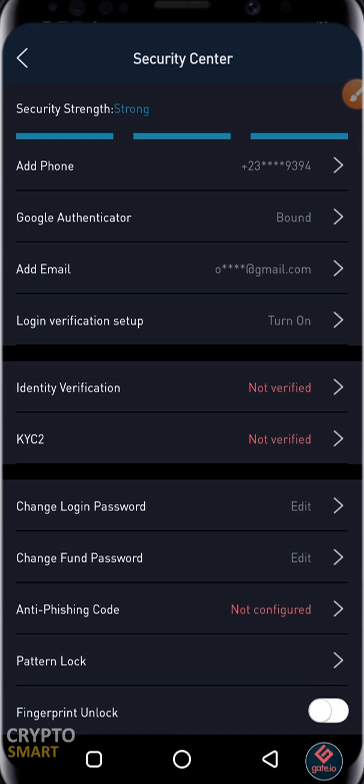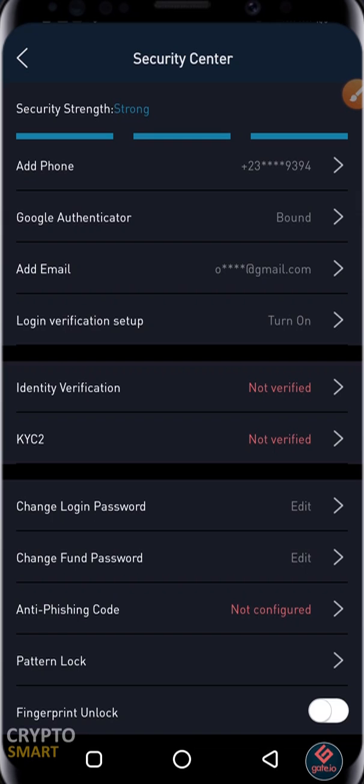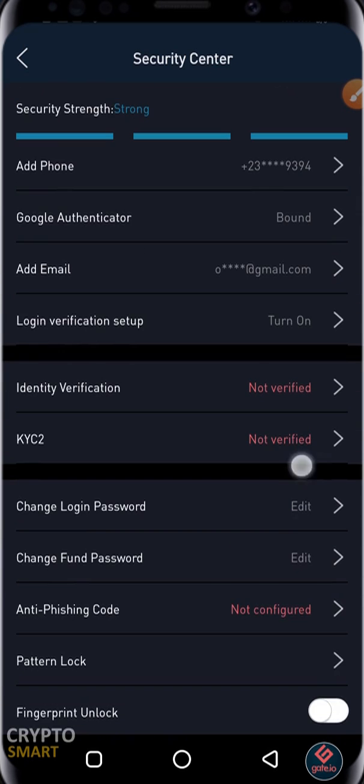You can change your login password if you click on Edit. Make sure that all this is set up.